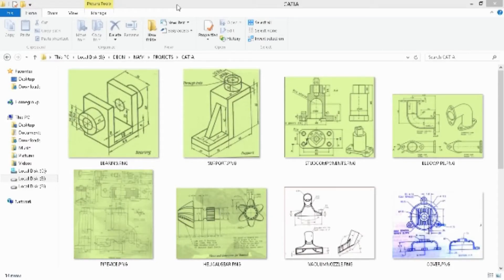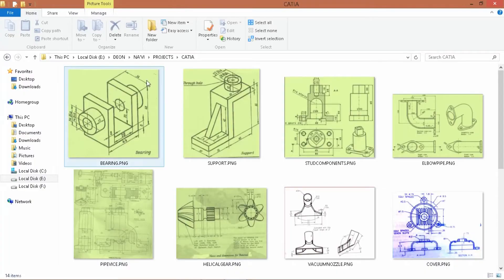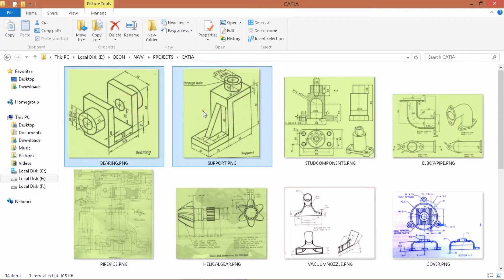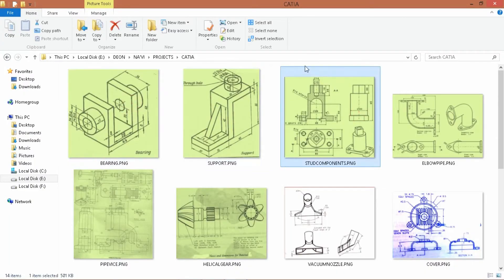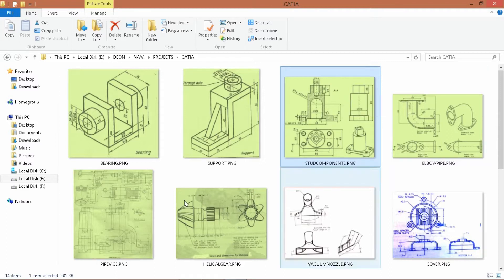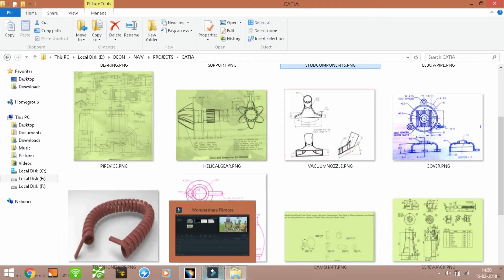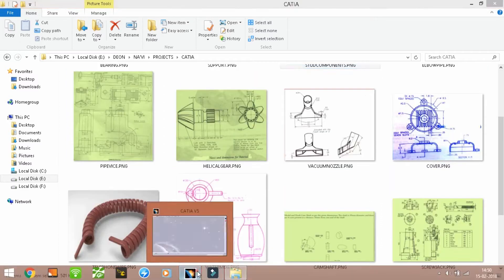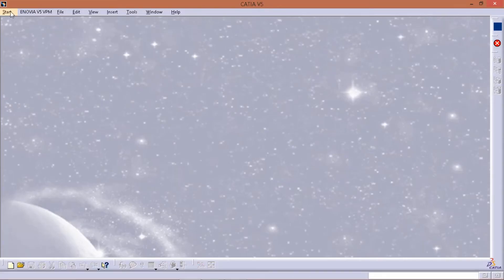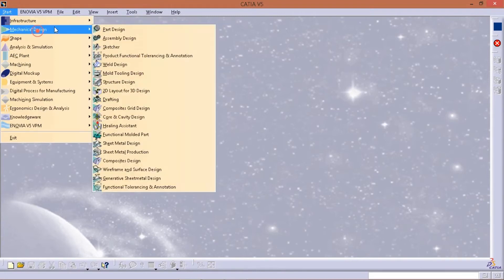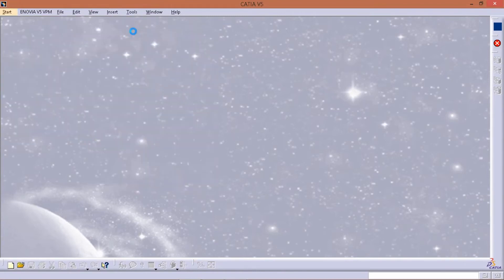Hello friends, in this video we are going to create the stud component. We are going to create the mechanical design and part design.